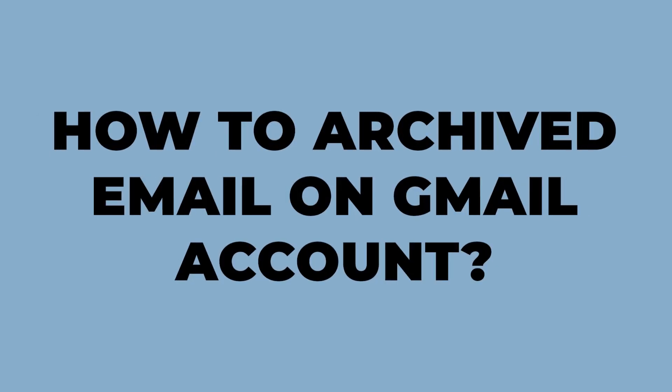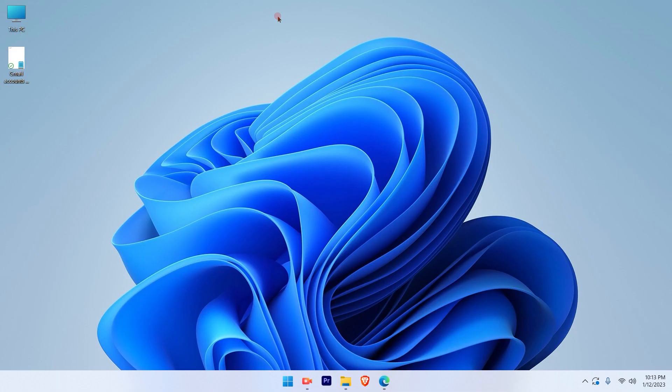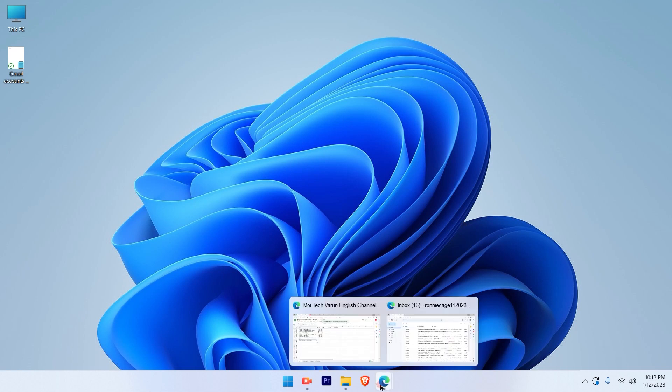How to archive email on your Gmail account. The first step is to log in on your Gmail account.